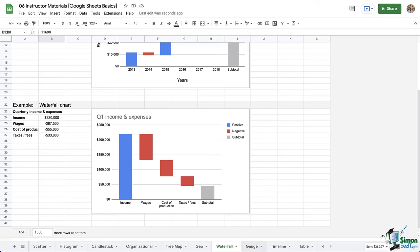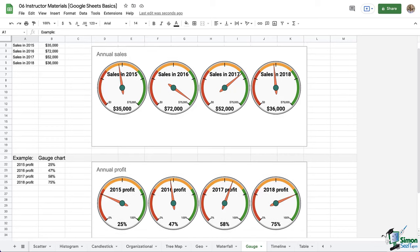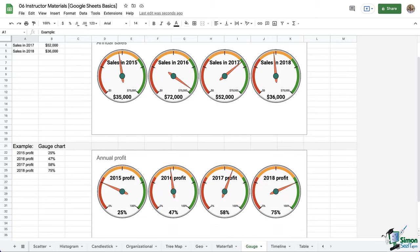We also have gauge charts. These are another great addition to Google Sheets. These work best at visually showing progress towards a goal, like in these examples. Think of project management and illustrating your progress to completion.